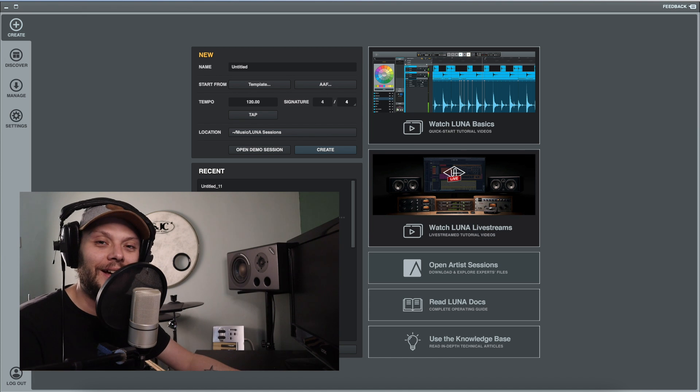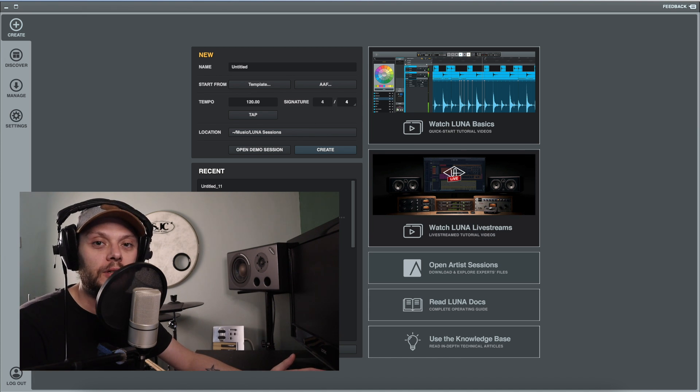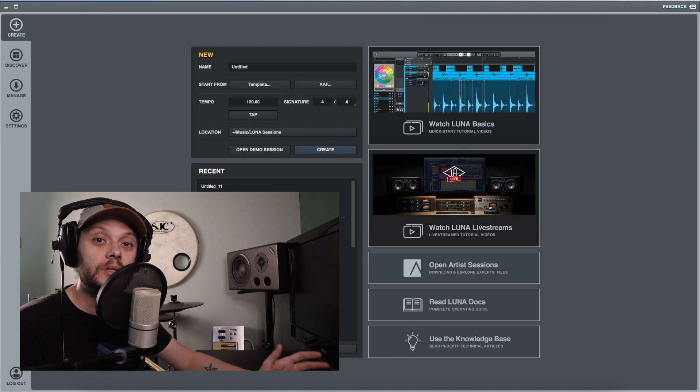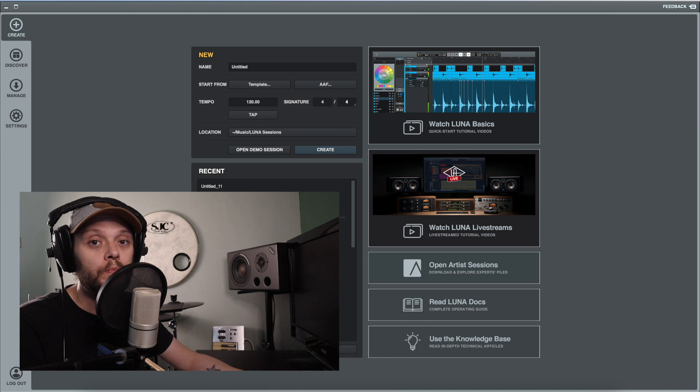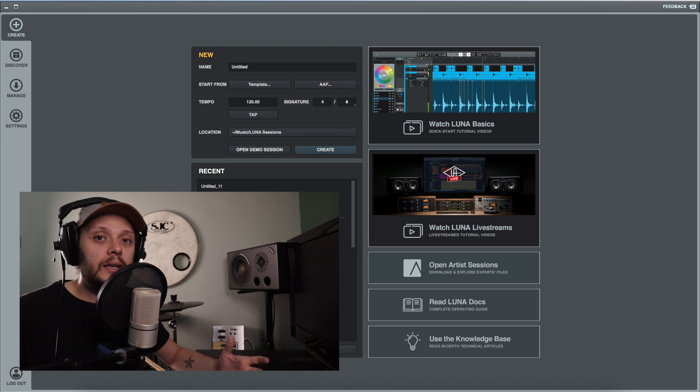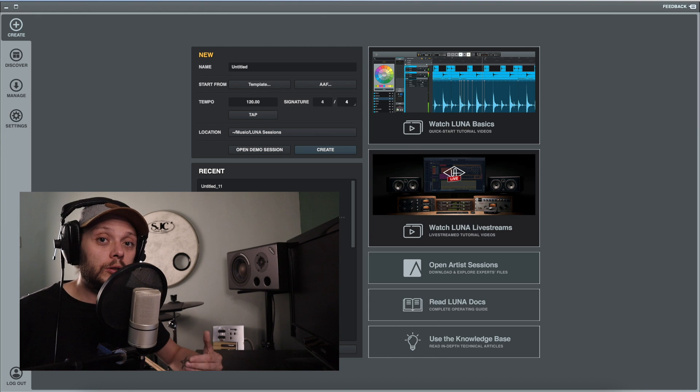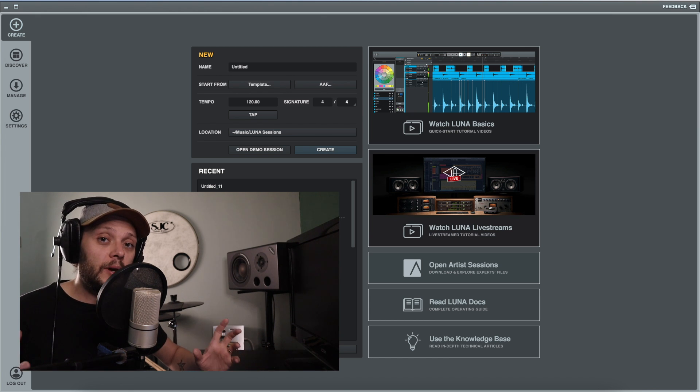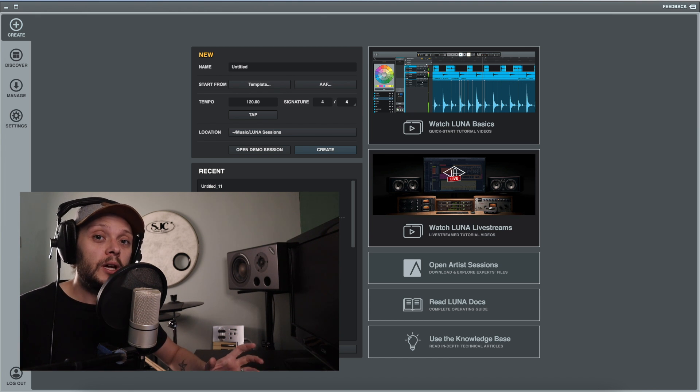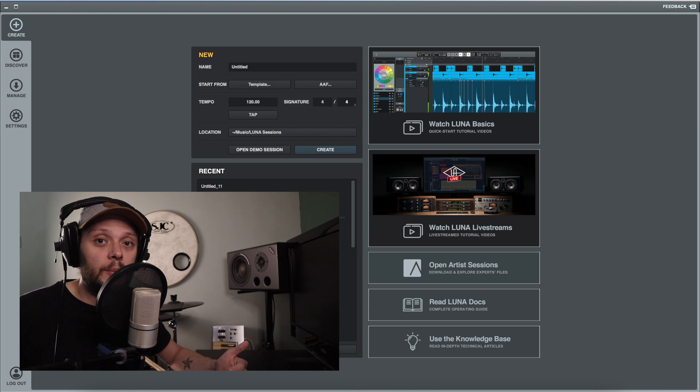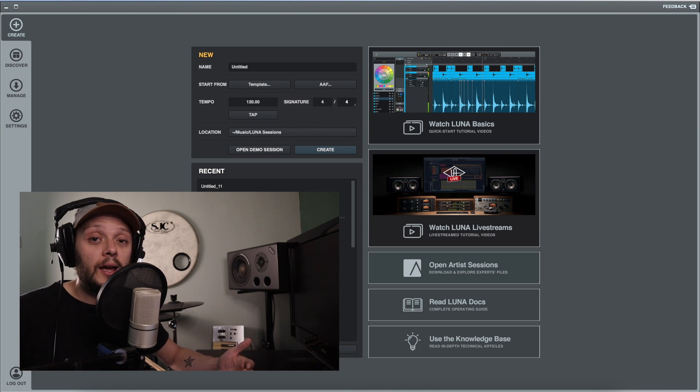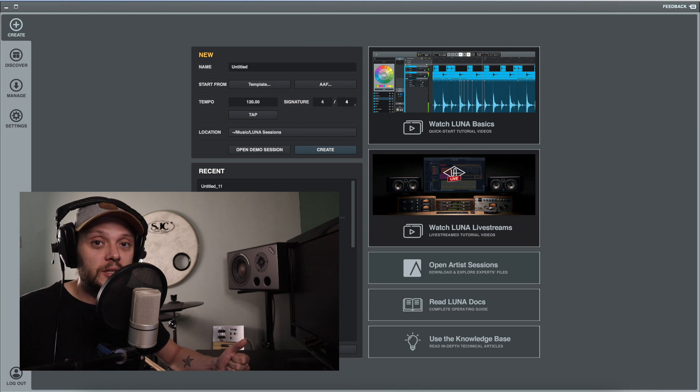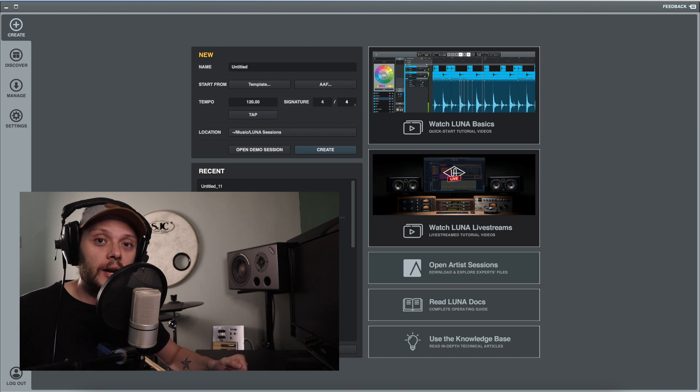Hi there, Alex here at mixinglessons.com. In this video, we're going to have a look at how to use the click track in Luna. Now before we get started, if there are any topics on Luna that you would like to see me make a video on, please feel free to leave a suggestion in the comments section and I will do my best to help you in those areas.